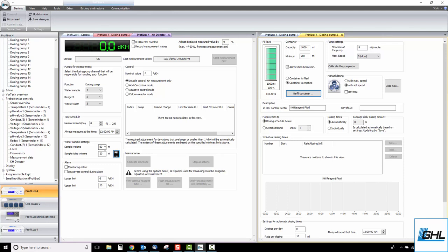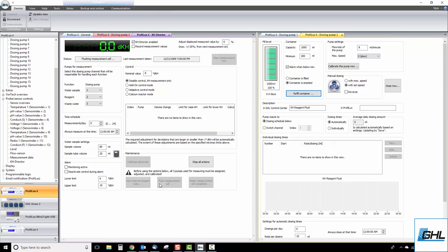Once all those points have been checked, click save changes and then click the flush measurement cell button to allow the KHD and doser to perform its first water sample flush. At this time, check for any leaks around the probe compression fitting.